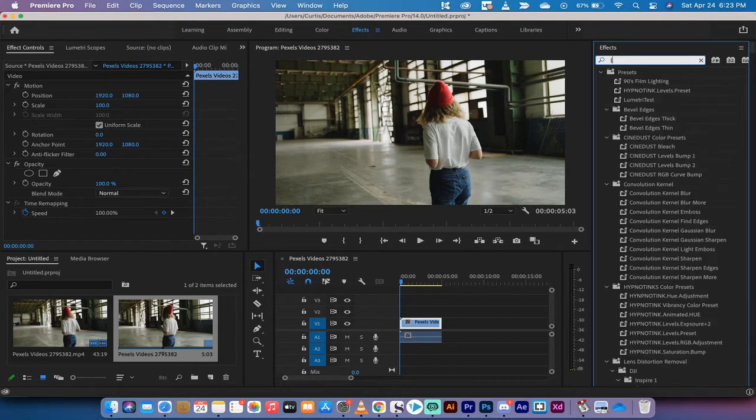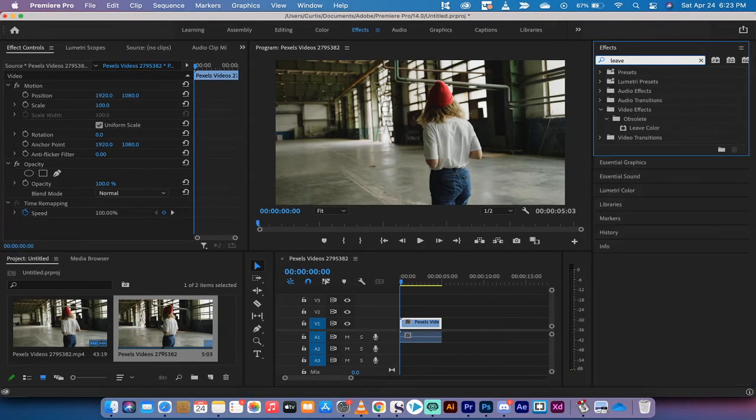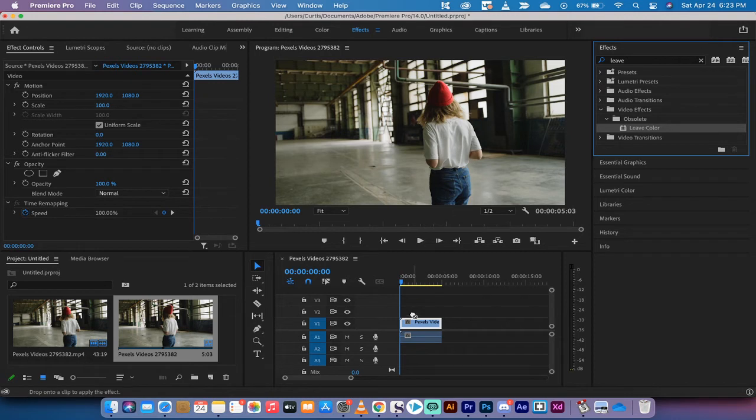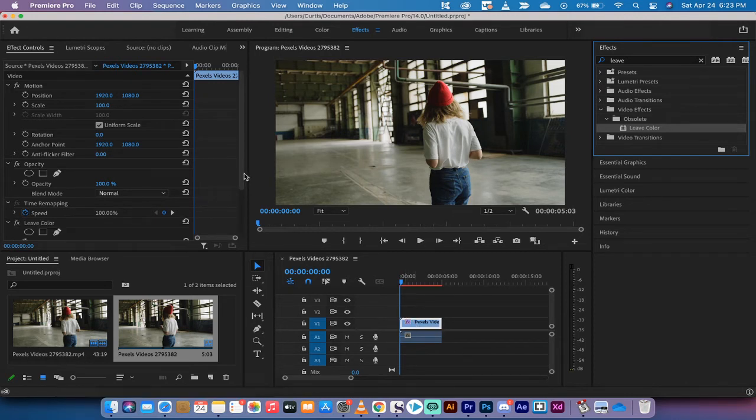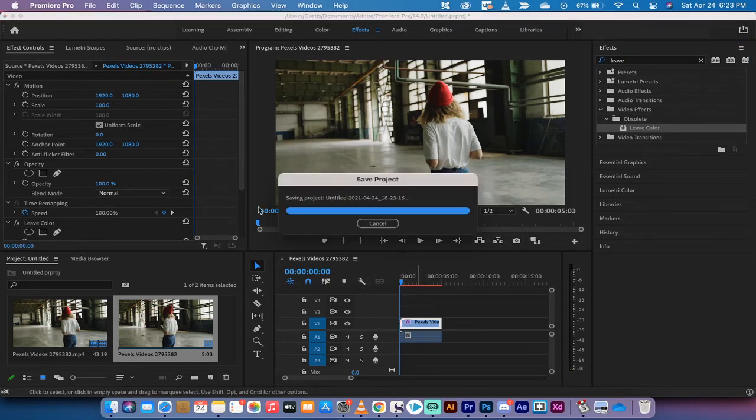In effects, type in leave, and you're going to get an obsolete video effect called leave color. This is still the best way to do this, although they may be coming up with something new, but right now, it's the best way. Drag and drop it onto the footage.